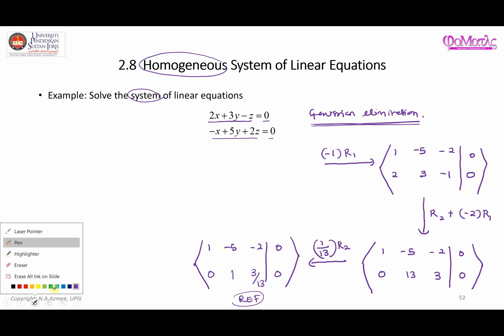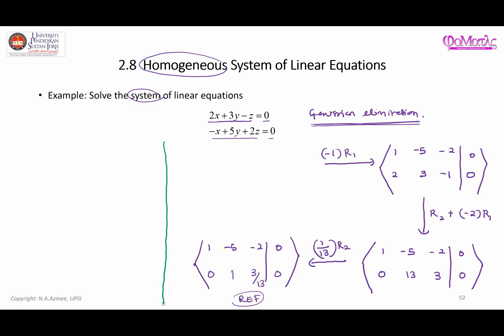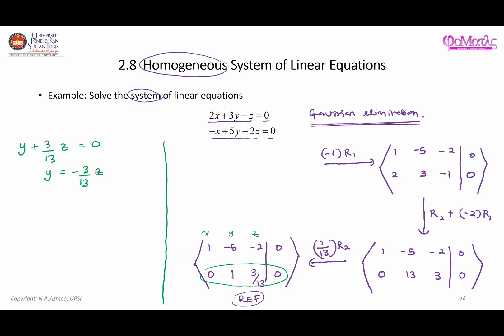Now we can focus on this part. Here x, y, and z correspond to the columns. From the second row we have 1 times y plus 3/13 times z equals zero. So that is the first result we get from this row. Therefore y must be equal to negative 3/13 z.